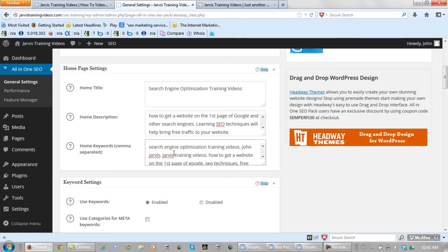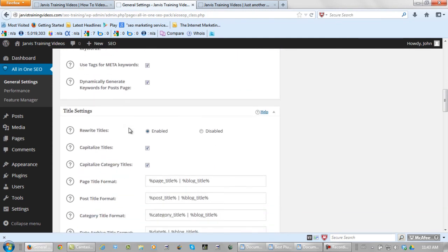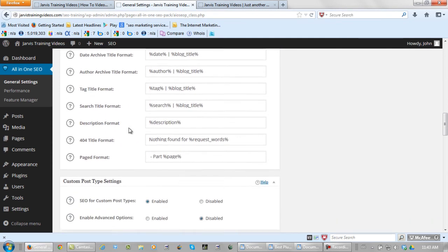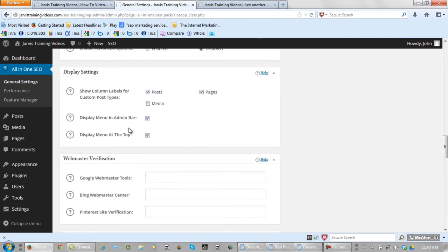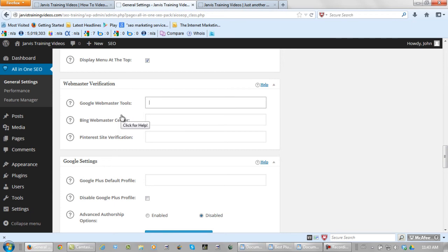Now what you're going to want to do next is scroll down. And if you do have a Google Webmaster Tools account, you can verify your website right here. Google Webmaster Tools is something that everyone should have if they're serious about getting free traffic to their website. It's free to sign up for one of these accounts. And I'm going to show you how to verify this website with the search engine Google.